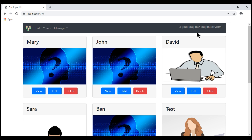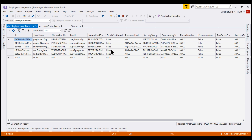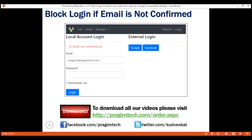If we continue execution, the user is logged in and we are able to use the system. But if we take a look at the ASP.NET users table, this email address that we used to log in is not confirmed yet. So what we really want to do is block the user login and display the validation error 'email not confirmed yet'. We'll discuss how to do that in this video, and in our next video we'll discuss email confirmation.